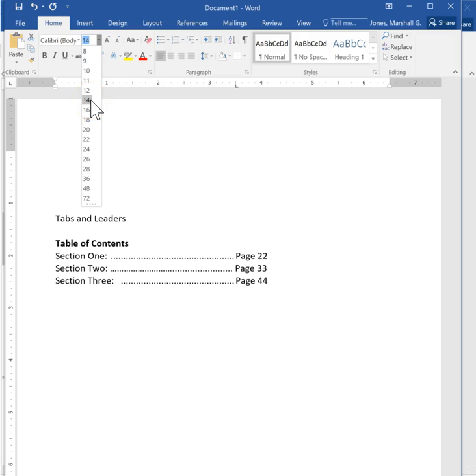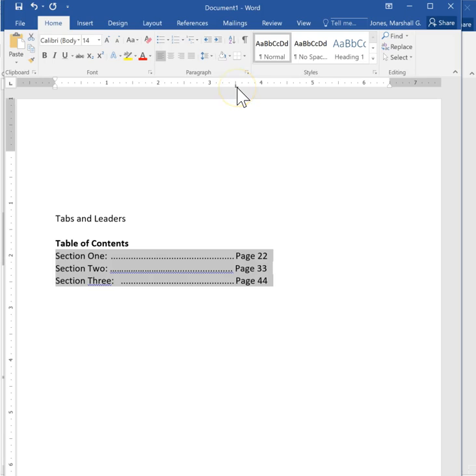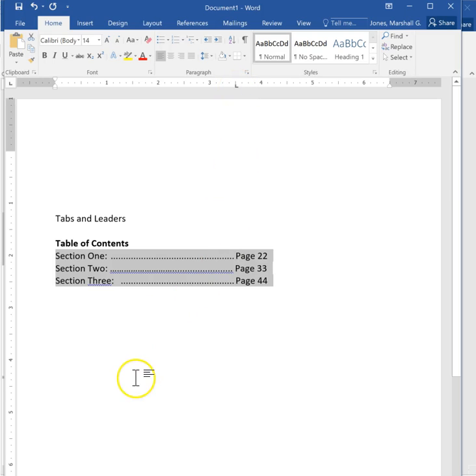So if you're going to do something like this, then I would recommend that you use the tab, use the leader function, and you'll have a much more consistent document.